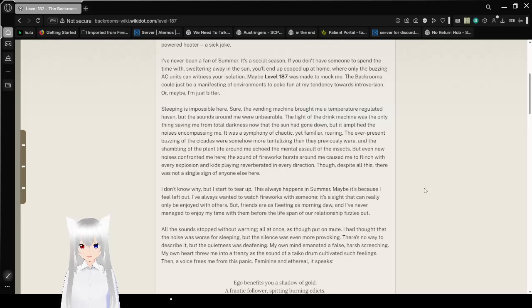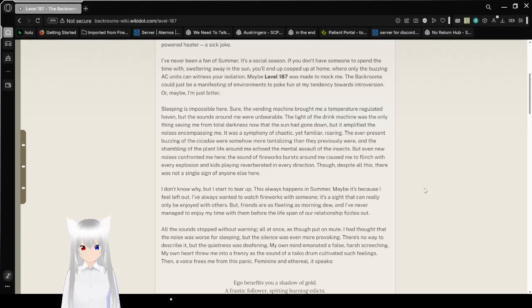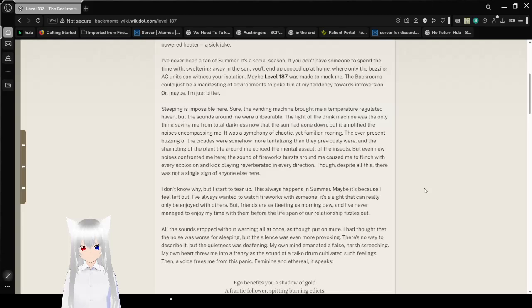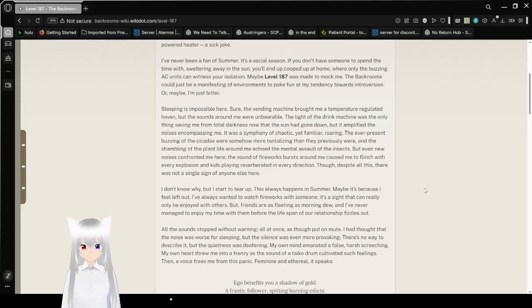I've never been a fan of summer. It's a social season. If you don't have someone to spend the time with, sweltering away in the sun, you'll end up cooped up at home where only the buzzing AC units can witness your isolation. Maybe level 187 was made to mock me. The backrooms could just be a manifestation of environments to poke fun at my tendency towards introversion.